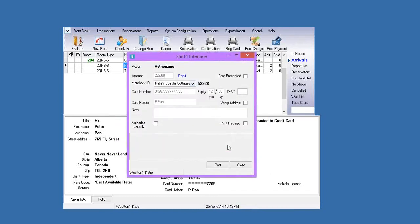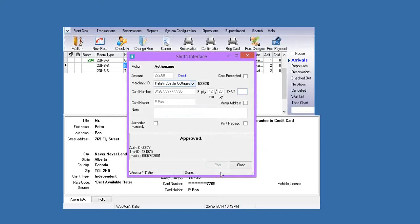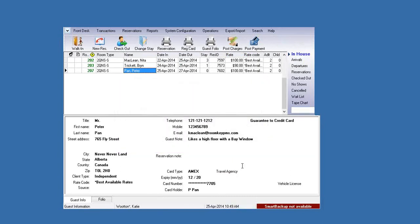Once I hit the check-in button, my Shift4 interface box pops up. Any credit card transactions you do in Roomkey, this is the box you want to see — if you don't see this box, something's wrong. You can see the action is authorizing and the amount is $272, which is two nights room and tax plus the $50. If you swiped the guest's credit card at check-in, the card presented box will be checked. The CVV2 number is not a required field. All you do is hit Post, it goes to your Shift4 software, and you'll get an approved message. Once you get your approval, hit Close, and the guest is checked in.